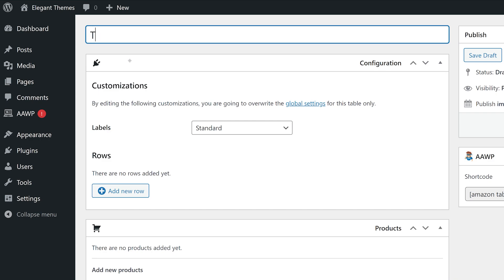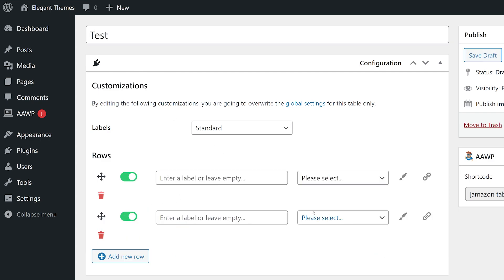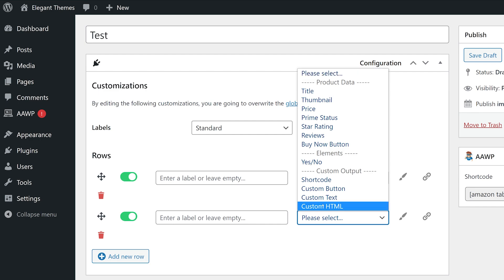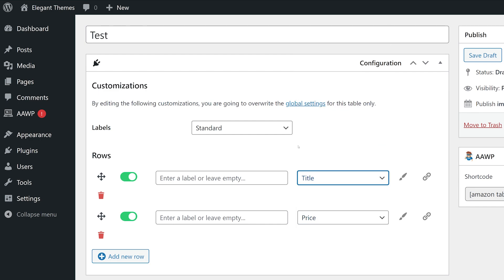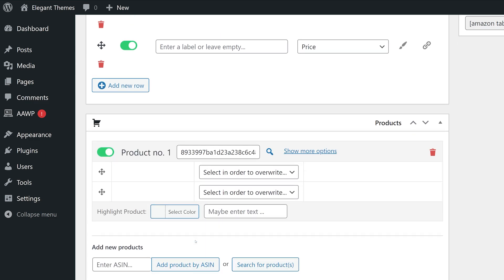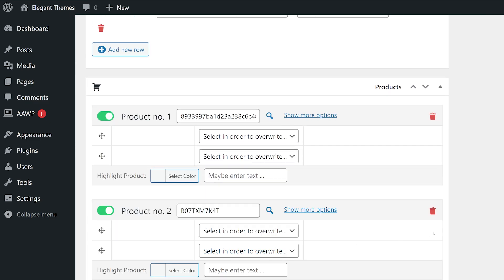So from the product tab, we can build a table out featuring as many products as we would like. In this example, I can add two rows. I could choose what I'm pulling. So title, price, star rating, whatever I'd like. And I can even give it a custom label if I want.